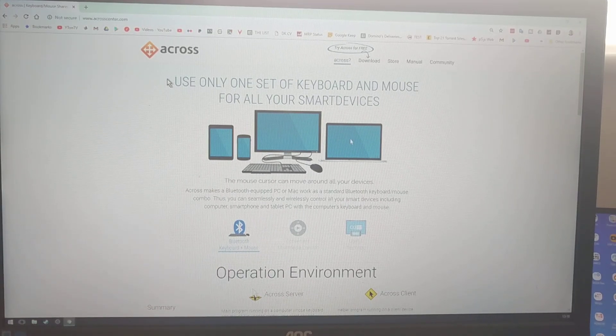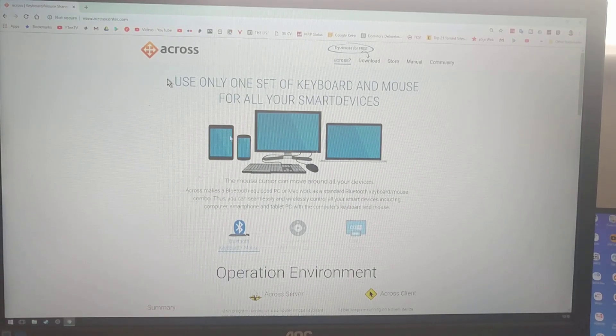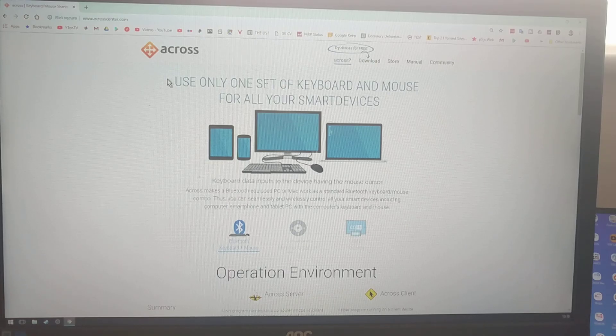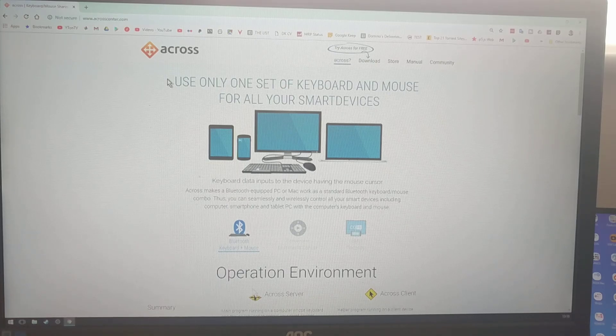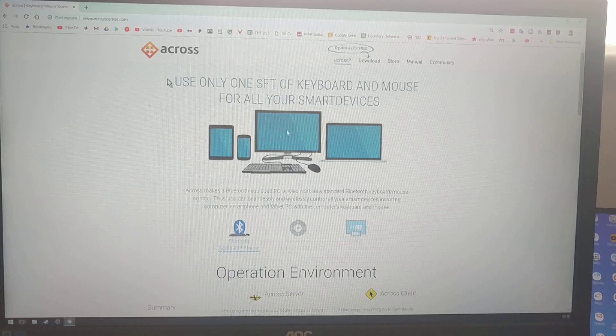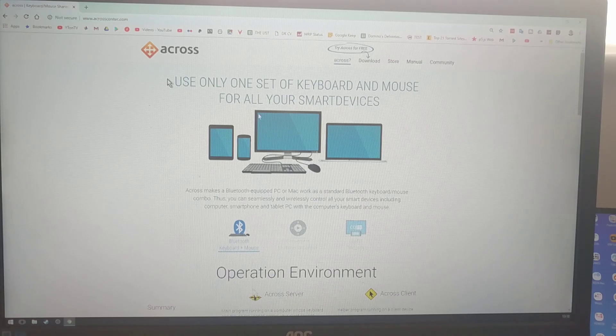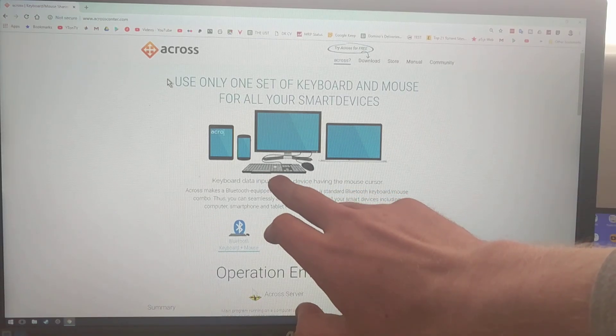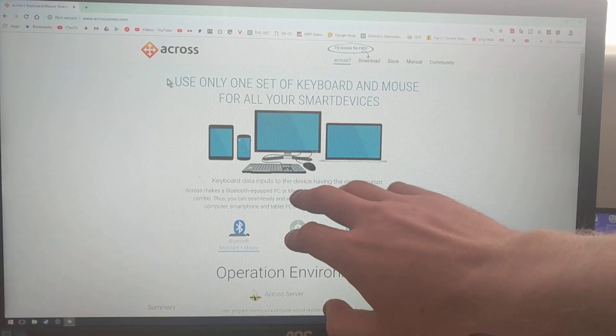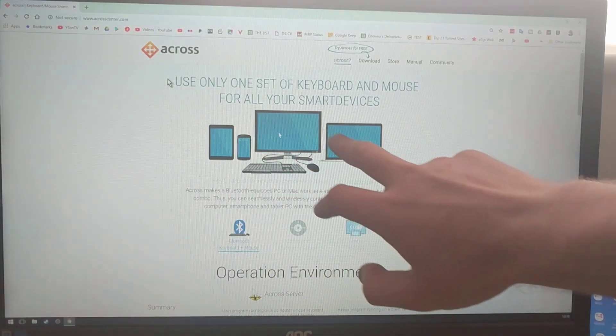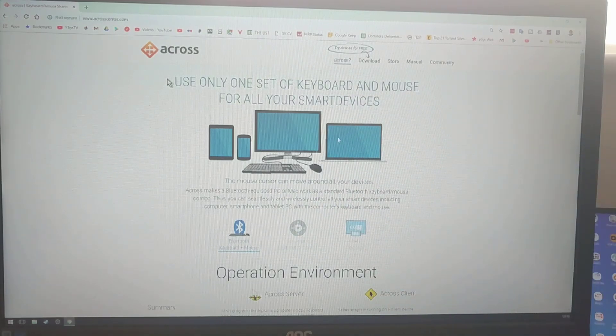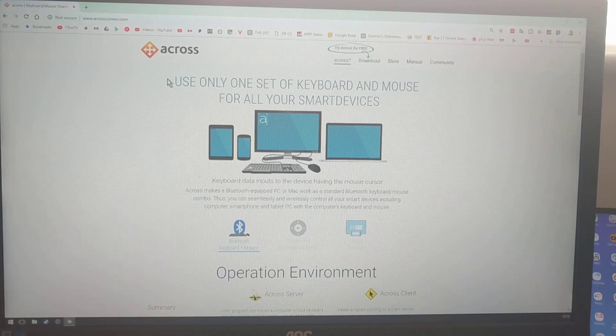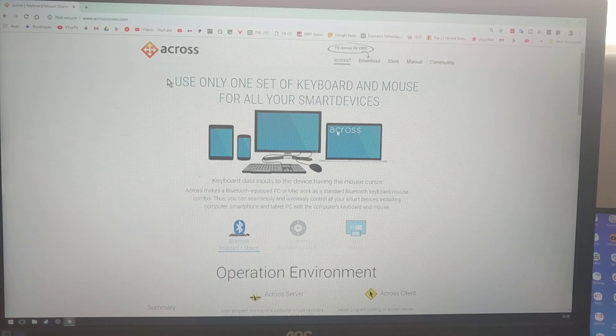Hello everybody and thank you very much for joining. In this video I will show you the Acros Center setup between Windows and MyDex. What Acros allows you is to use one set of peripherals, as you can see here, just a mouse and a keyboard, and then you can control multiple devices with one set of peripherals.